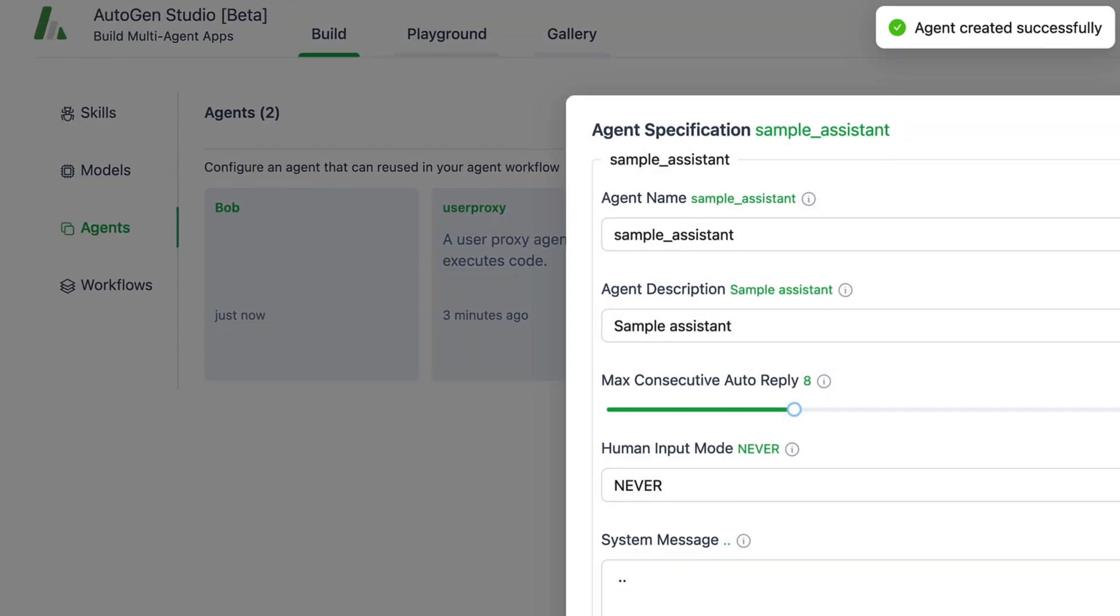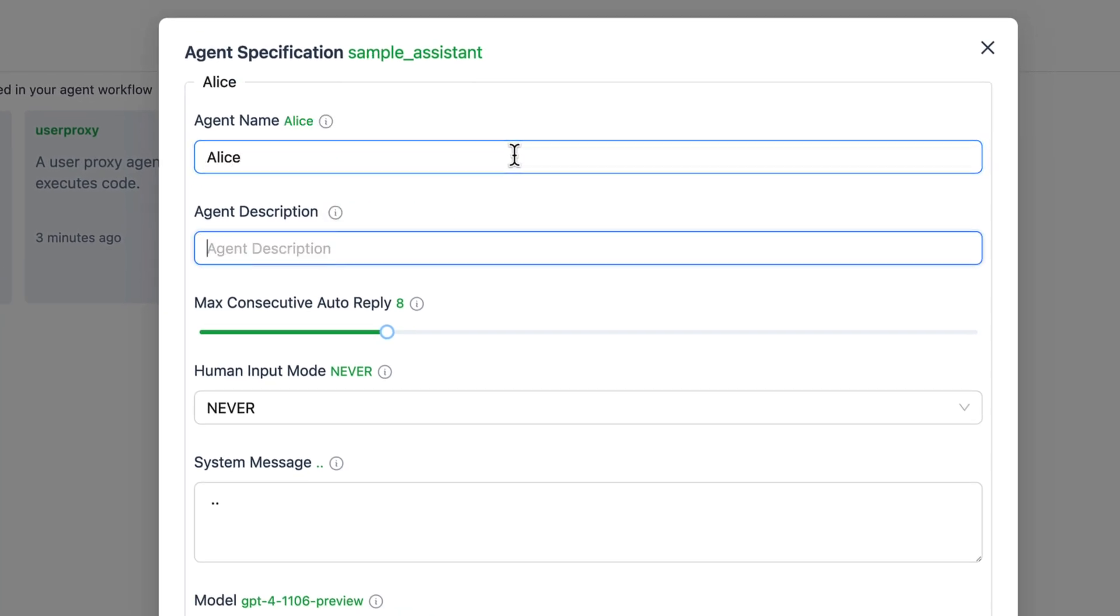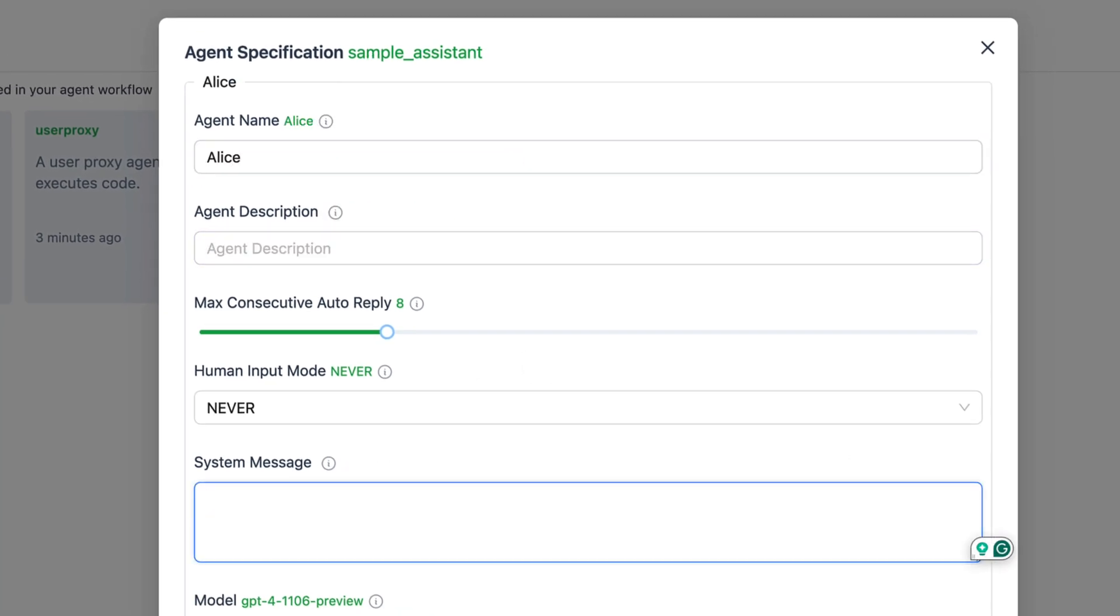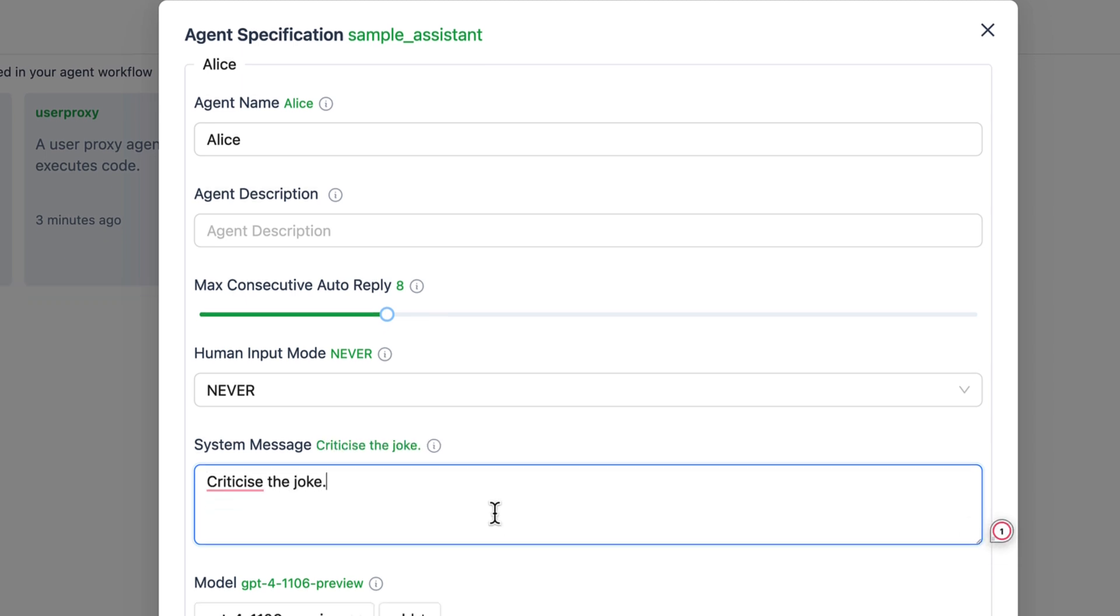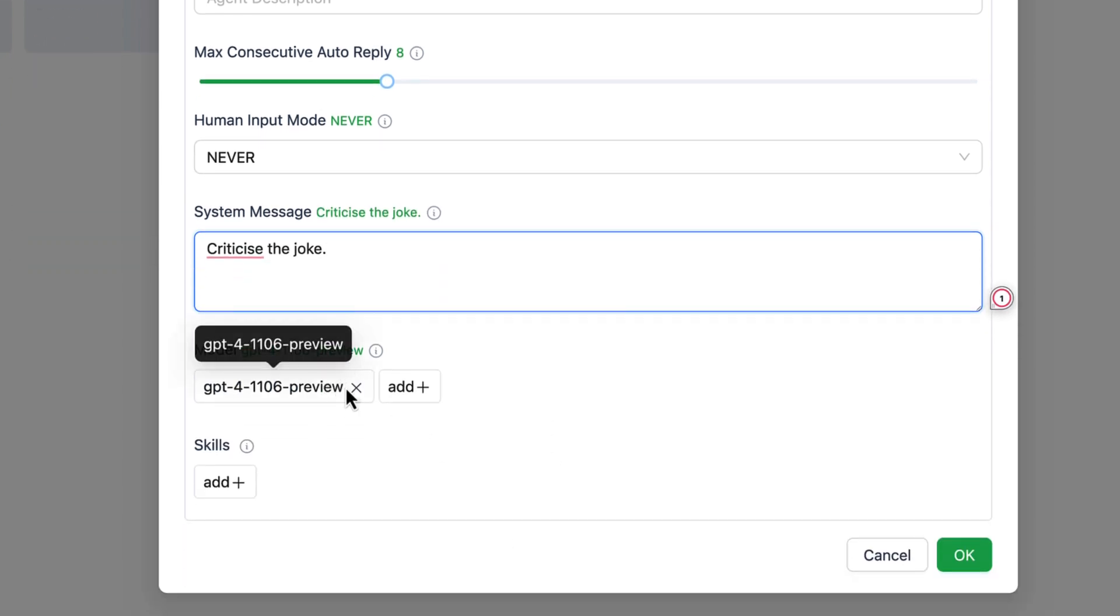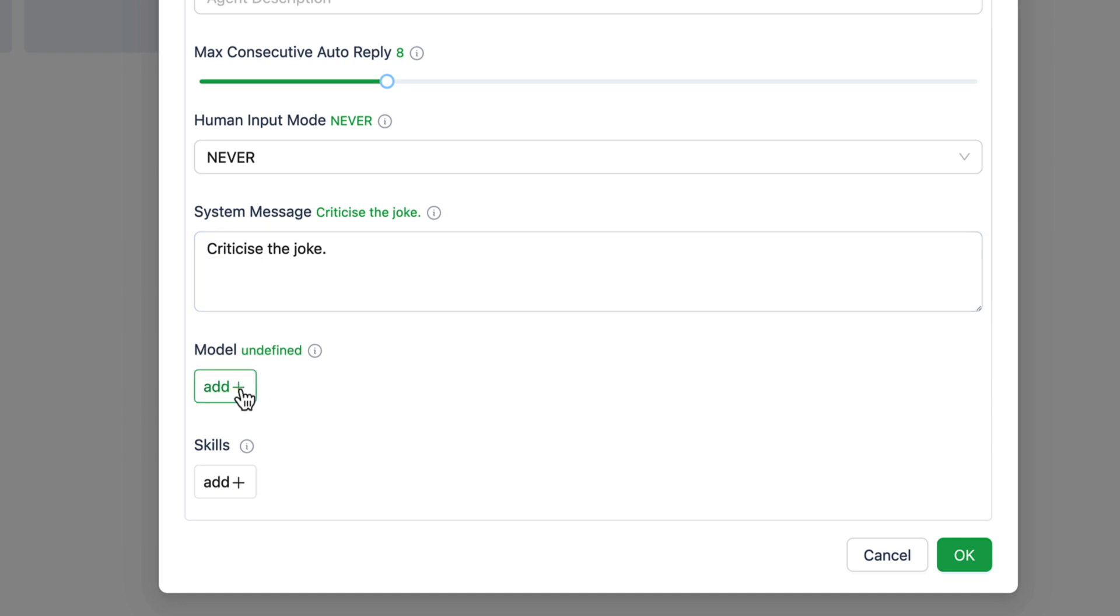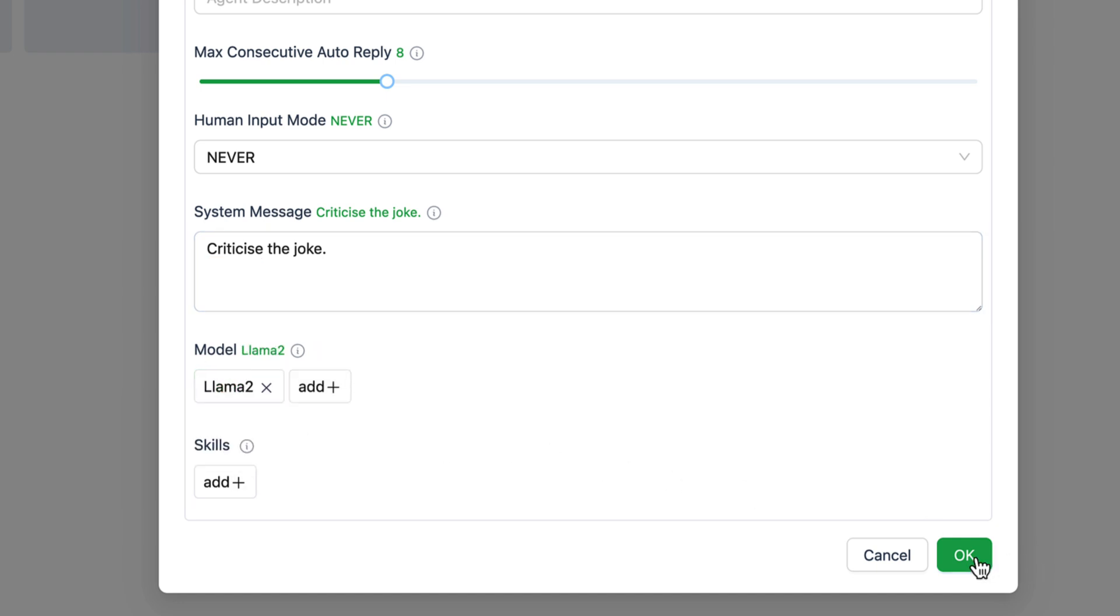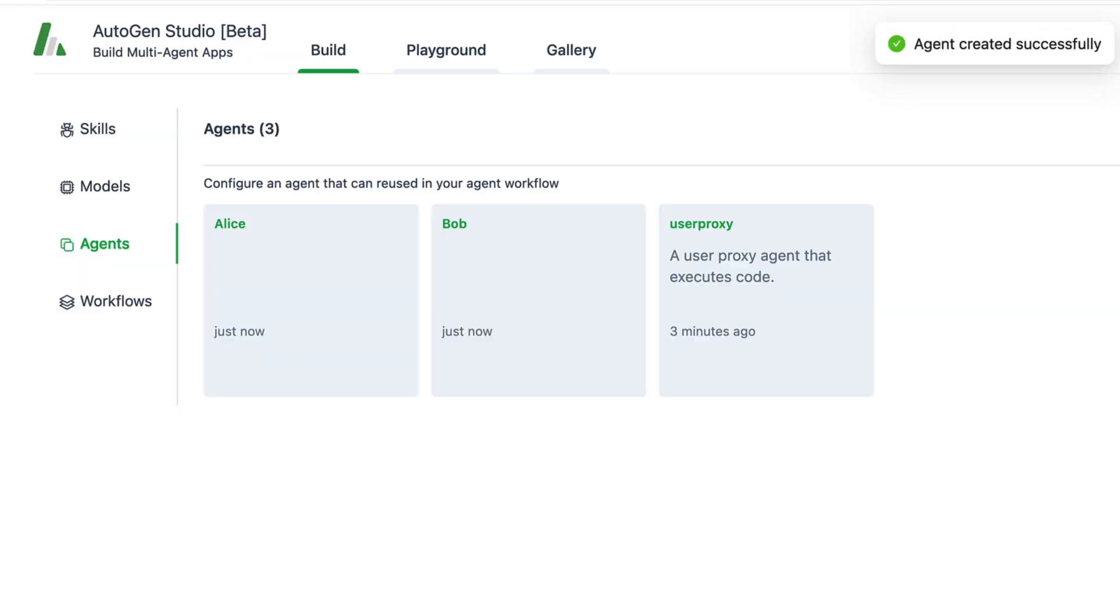Now we can create our second agent, Alice. Alice also gets a system message. She should criticize Bob's jokes. We assign the local model again and now we can already create a so-called workflow.